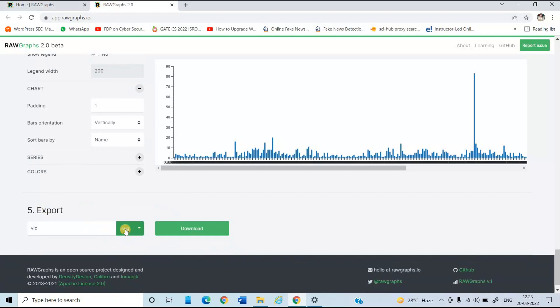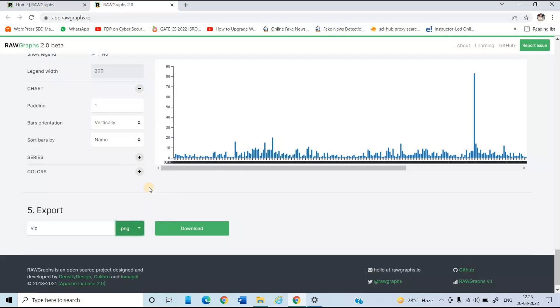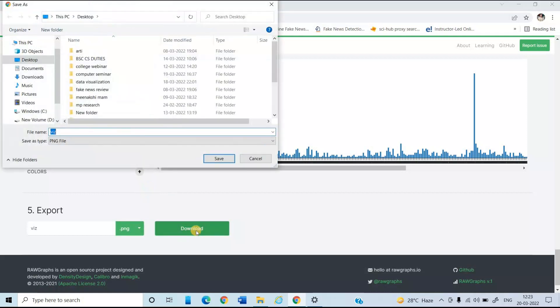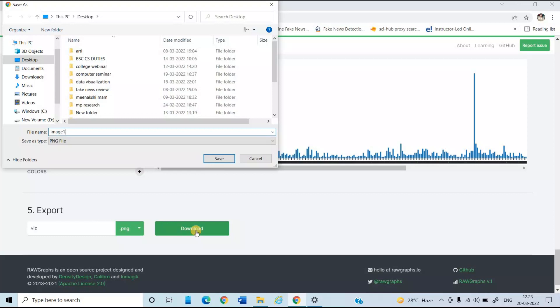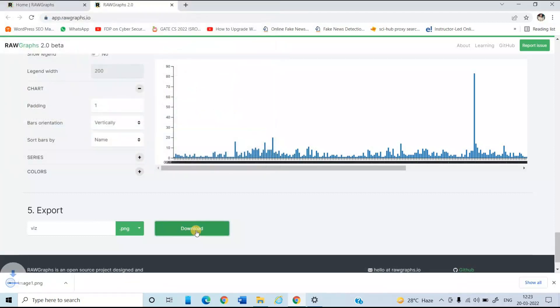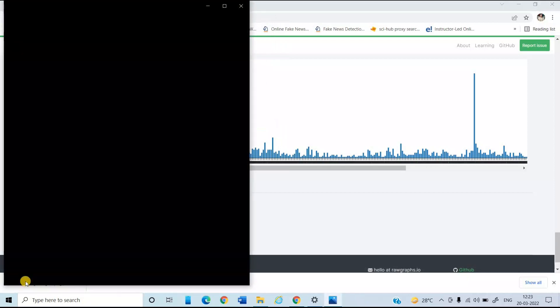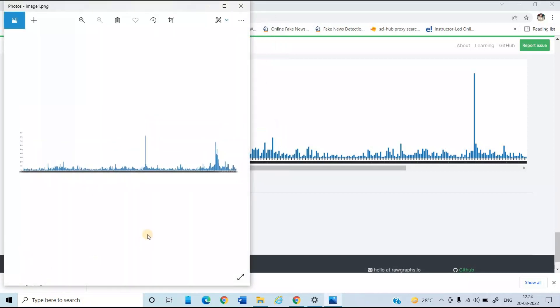And this website, various options are there to save this graph. So for this time, I'm going to save this in the PNG extension. Just click on download and save this file. So now, just open it.